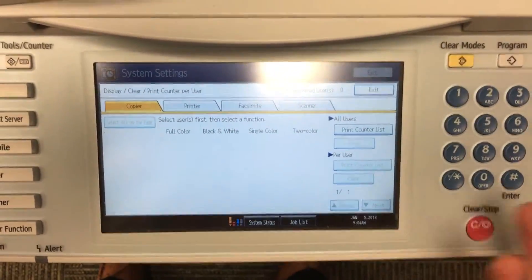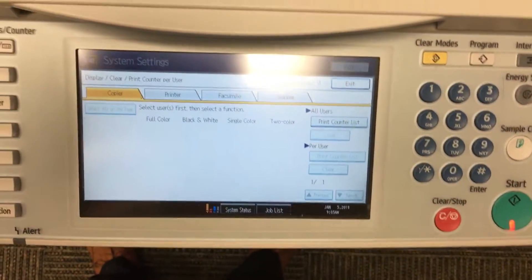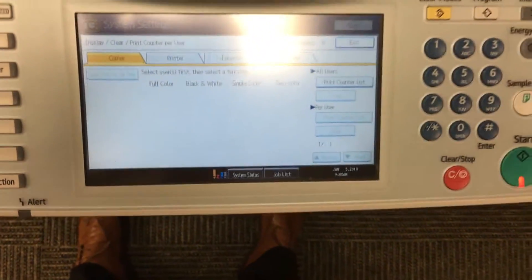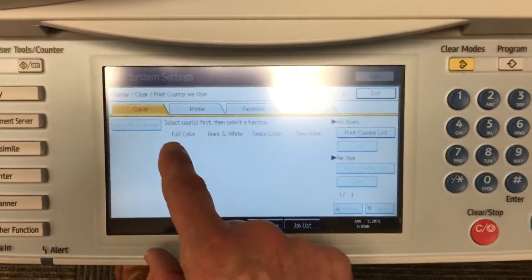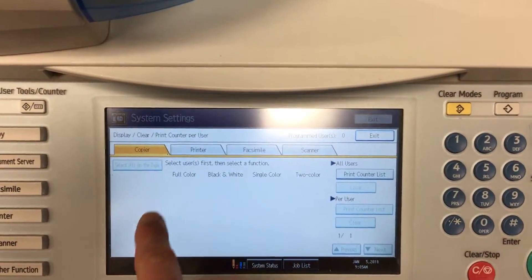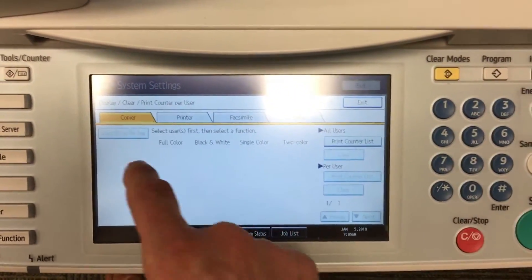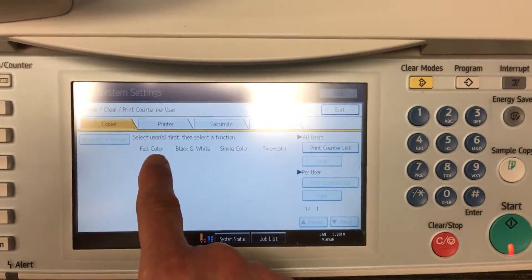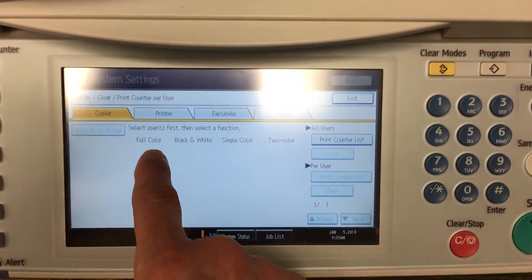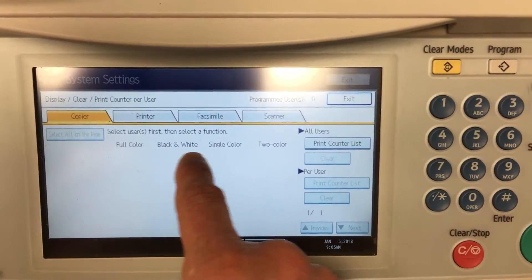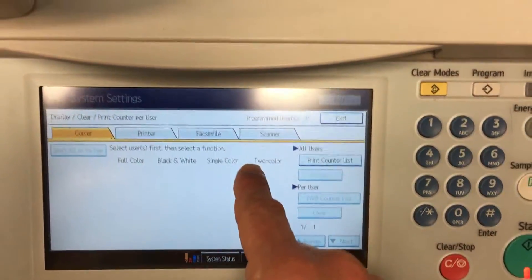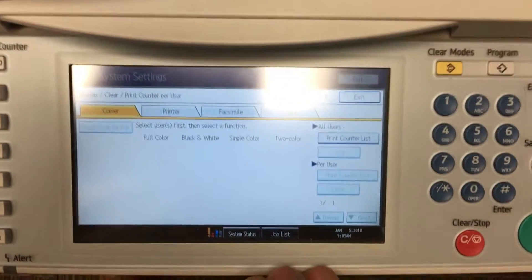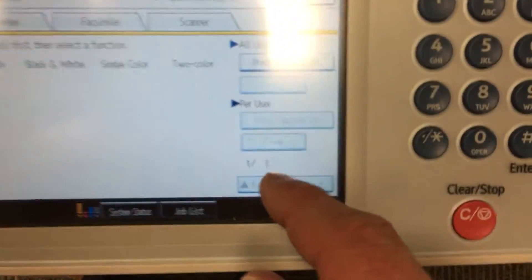I haven't got user codes activated, nor have I done any prints under any user code, so I don't have what you're going to have. What you're going to have here is a list of the user codes, and under each level — say full color, black and white, single color, etc. — you'll have numbers.